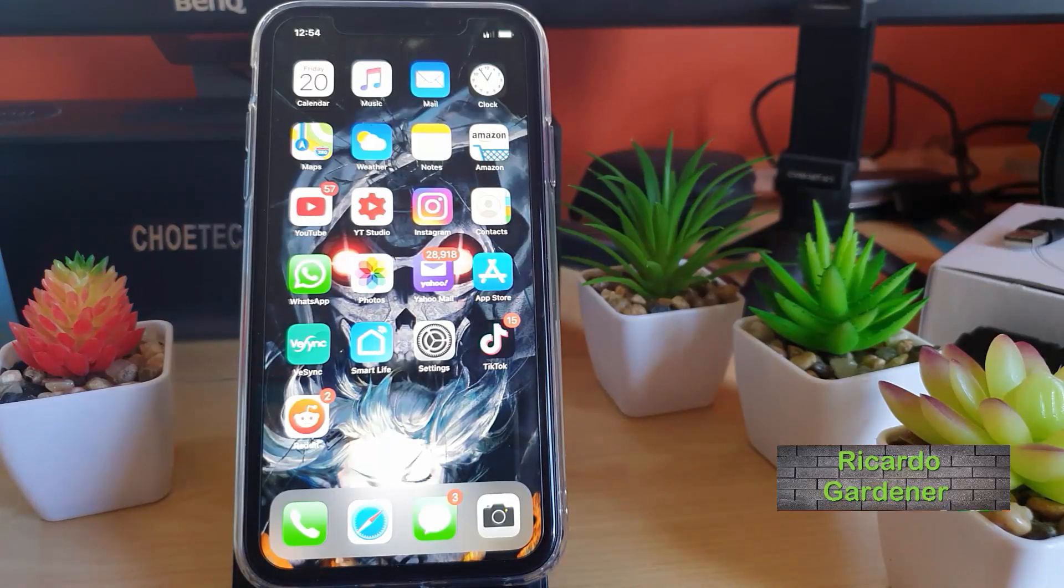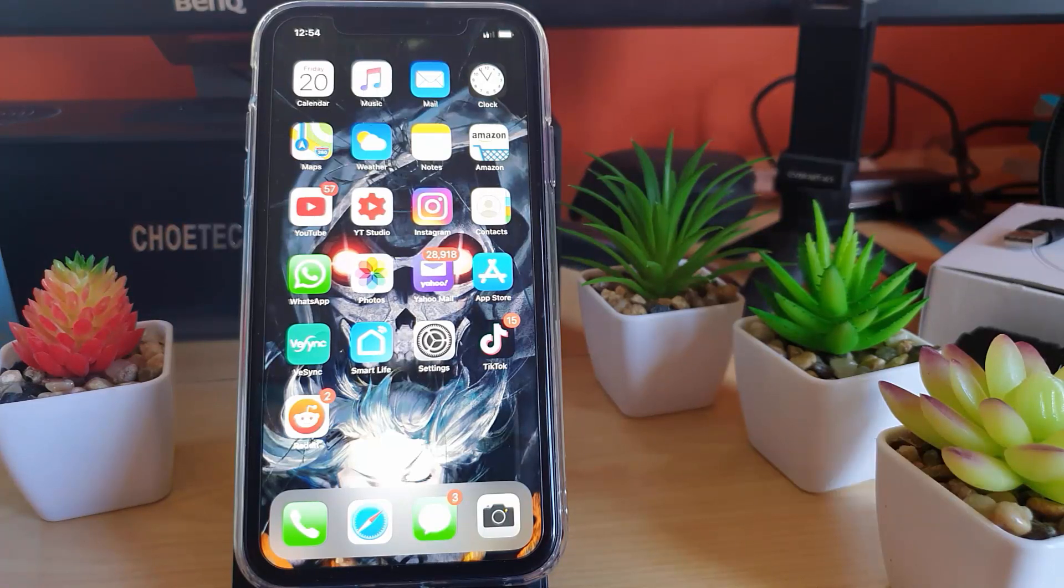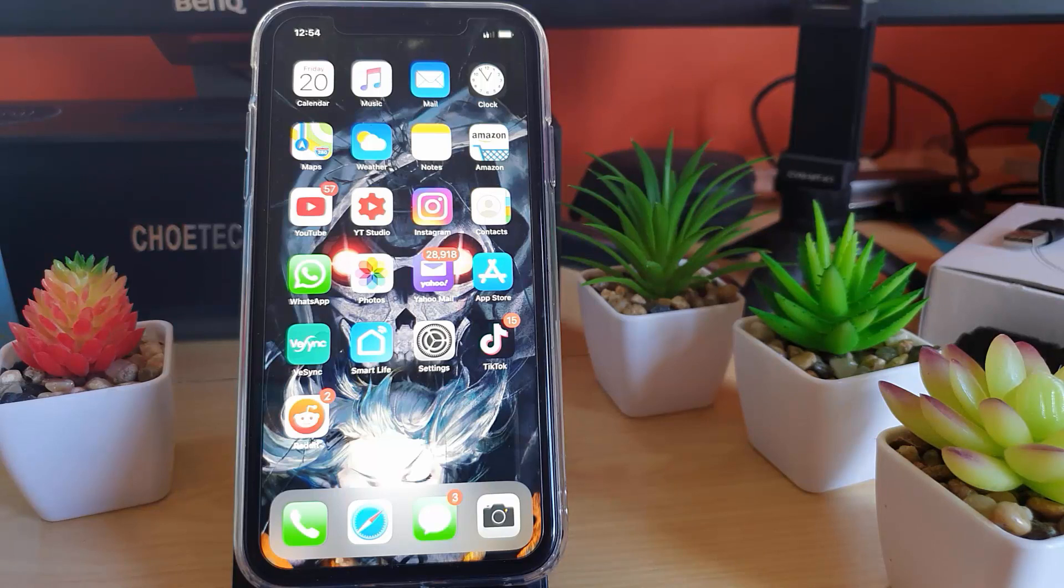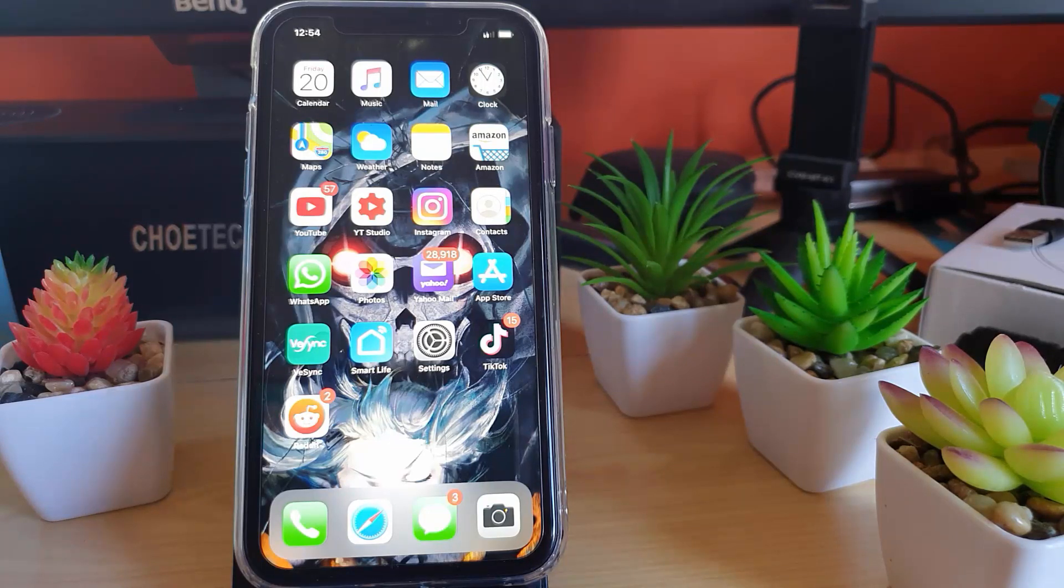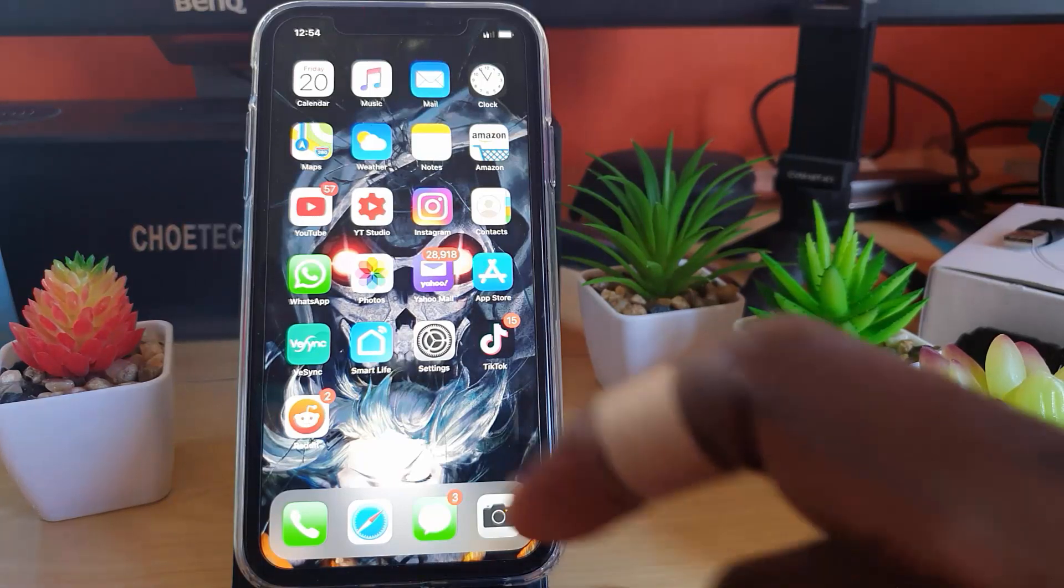Hey guys, Ricardo here, welcome to another Vlog Tech Tips. For today's tutorial, I'm going to show you how to place your device in Low Power Mode. This will apply to the iPhone 11, iPhone 11 Pro, and iPhone 11 Pro Max.